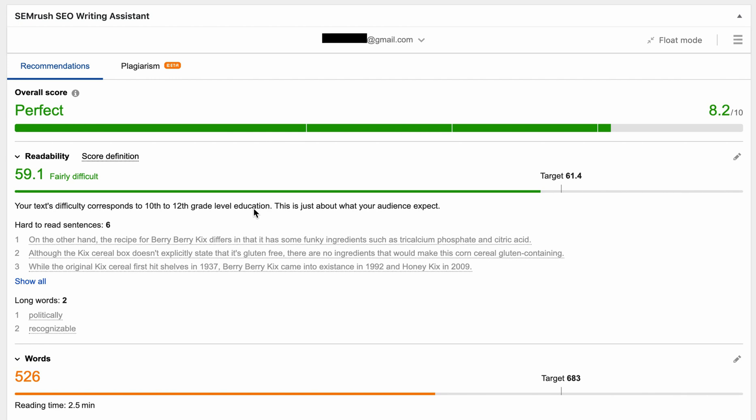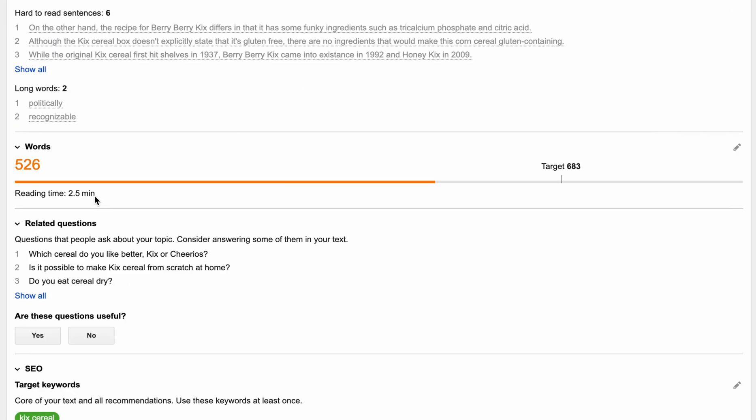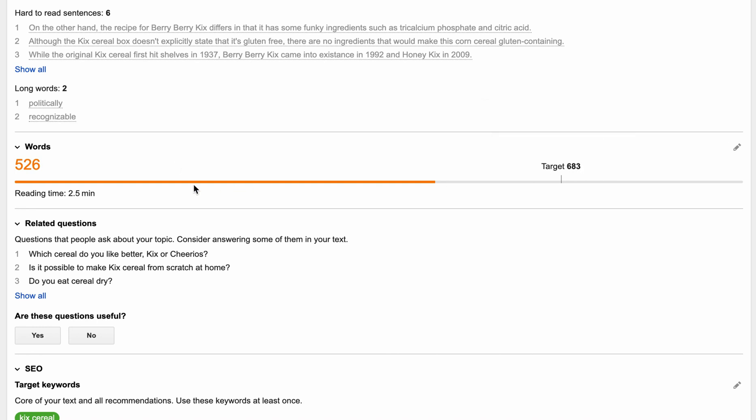Right below that, it says there are six hard to read sentences, and it's just giving you a little bit more detail about how it's coming up with that score. And it shows you those sentences right there. We have two long words that's up for debate, but that's what SEMrush says. Down below that, we have a word count of 526 words. Again, our target, we are just slightly below that 683 target. Right below that, related questions.